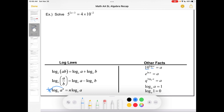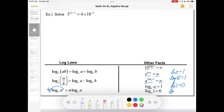Some other facts: logs and powers with the same base are inverse operations, so they undo each other. So 10 to the log a is just a, e to the ln a is just a, and q to the log base q of a is just a. If you have log base a of a, that's just 1 — so for example, ln e is just 1, and log of 10 (with no base shown) is just 1. And log base a of 1 is always 0, so ln 1 is 0, and log base 10 of 1 is just 0.